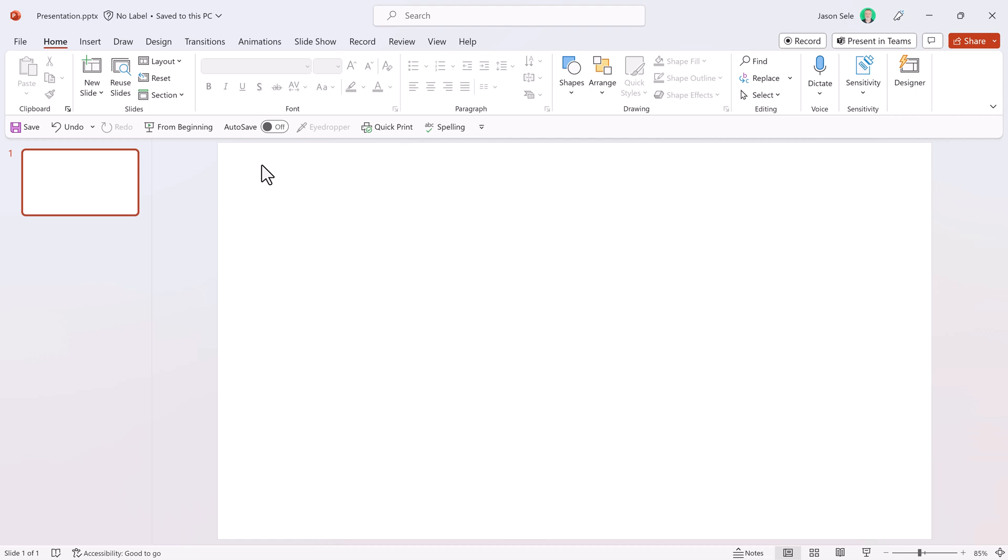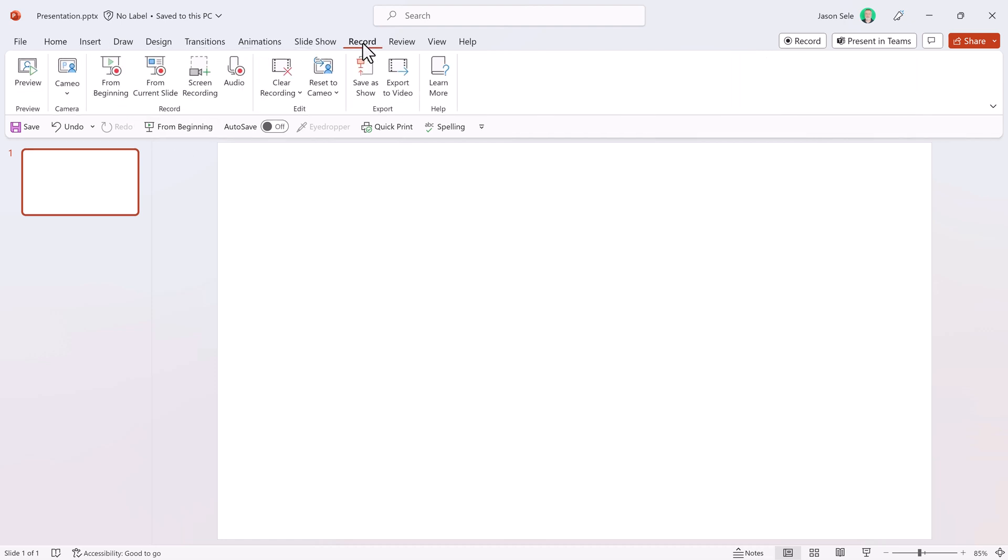So let's first record an audio track. On the menu there is a Record tab. Click on that and go to Audio.